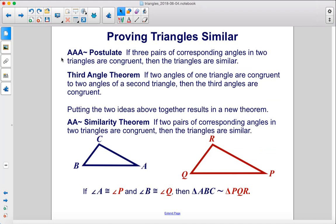Putting these two ideas together: the AAA postulate states that if three pairs of corresponding angles in two triangles are congruent, then the triangles are similar. The third angle theorem states that if two angles of one triangle are congruent to two angles of a second triangle, then the third angles are congruent. Combining these results in a new theorem — the AA similarity theorem: if two pairs of corresponding angles in two triangles are congruent, then the triangles are similar. So if angle A is congruent to angle P and angle B is congruent to angle Q, then triangle ABC is similar to triangle PQR.